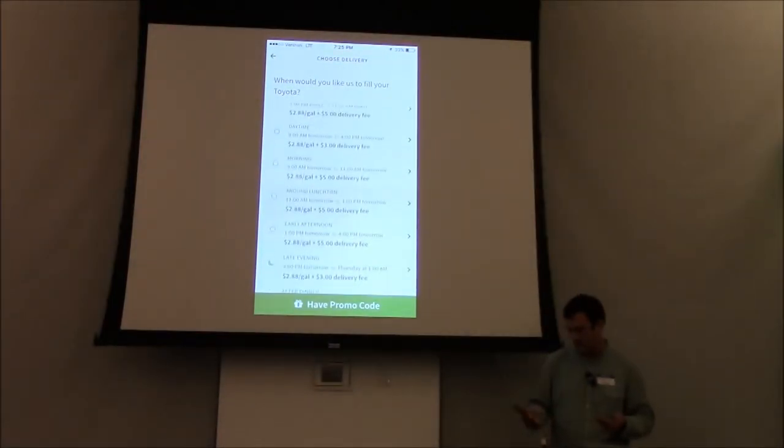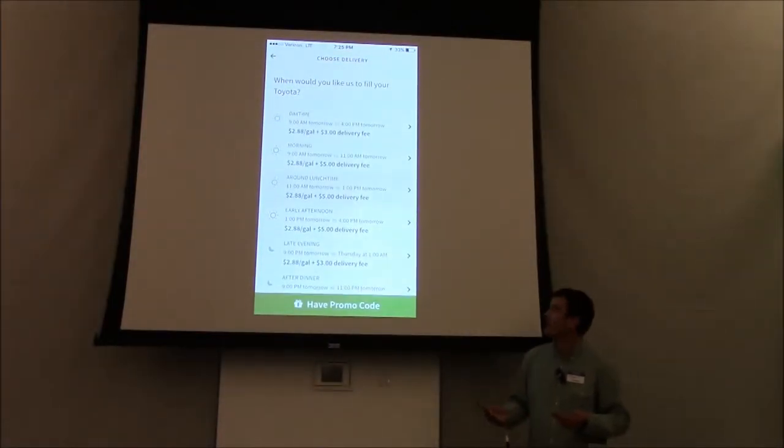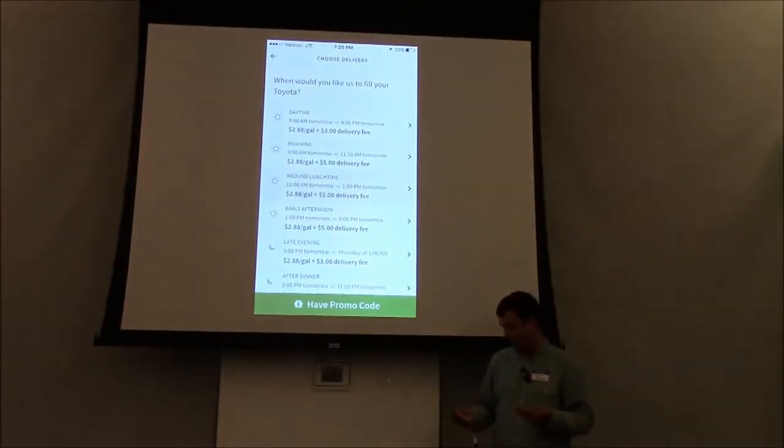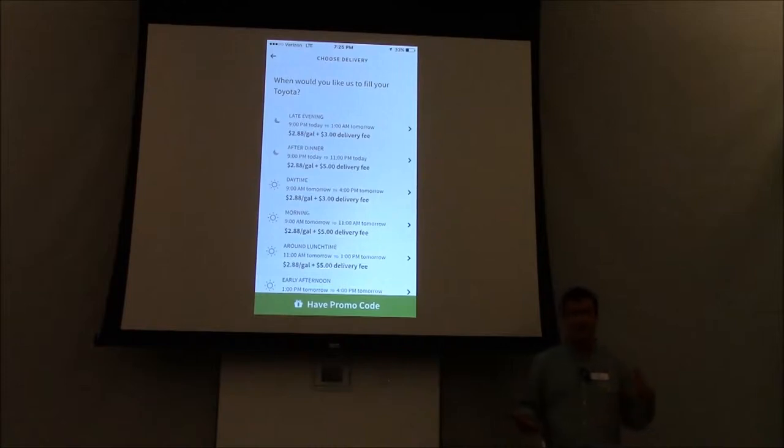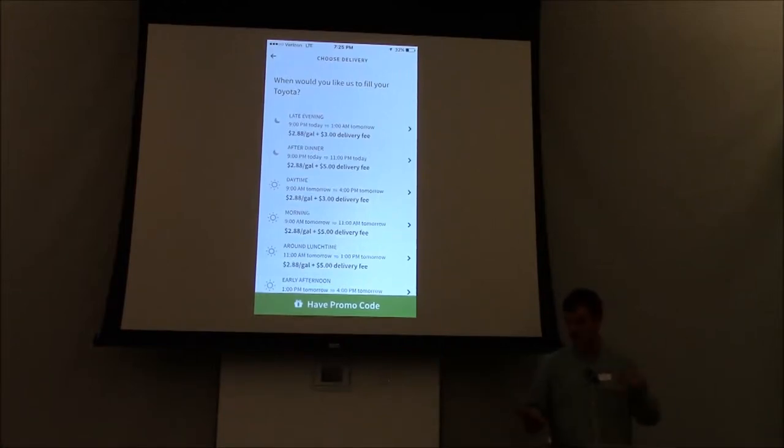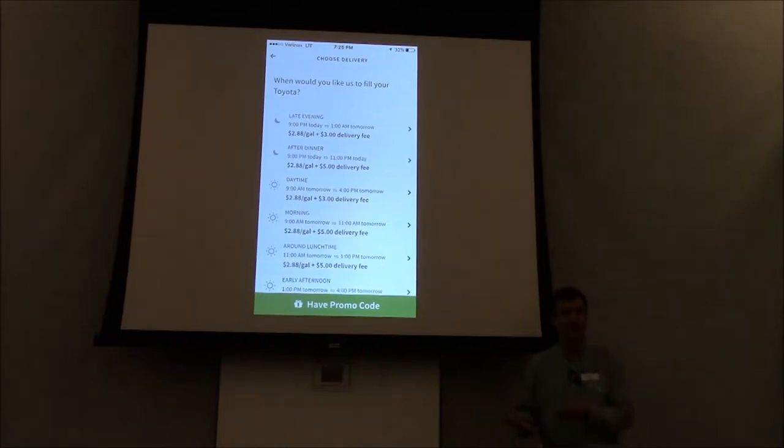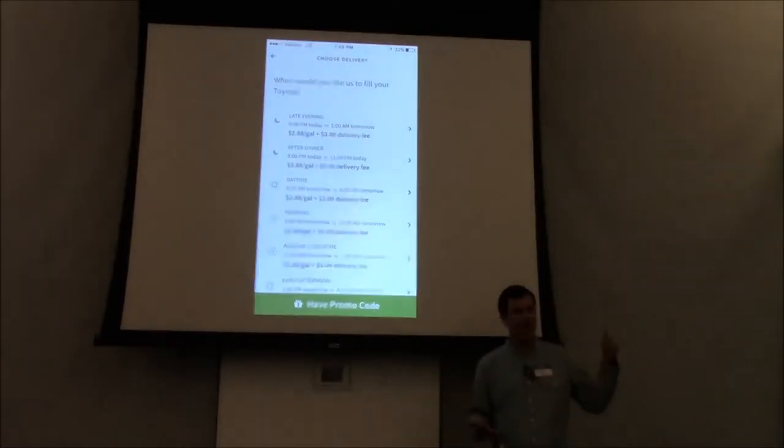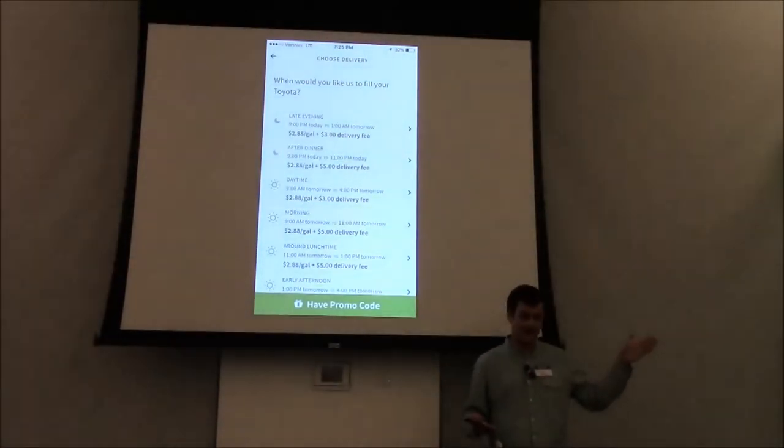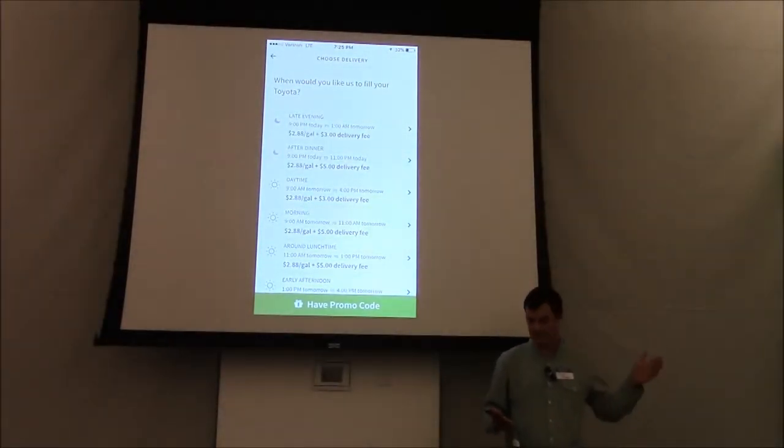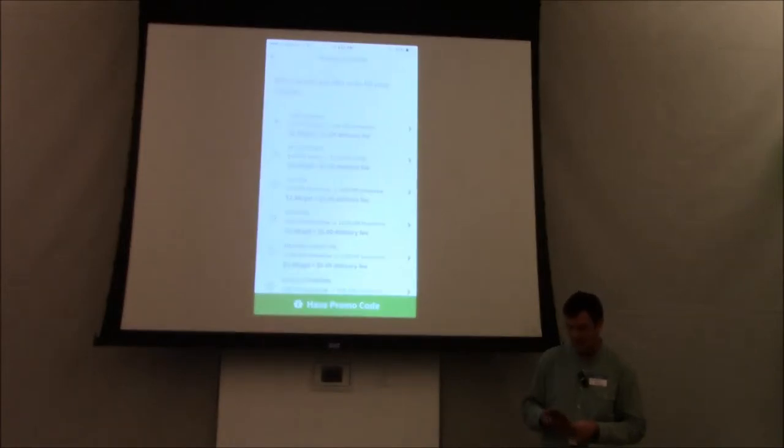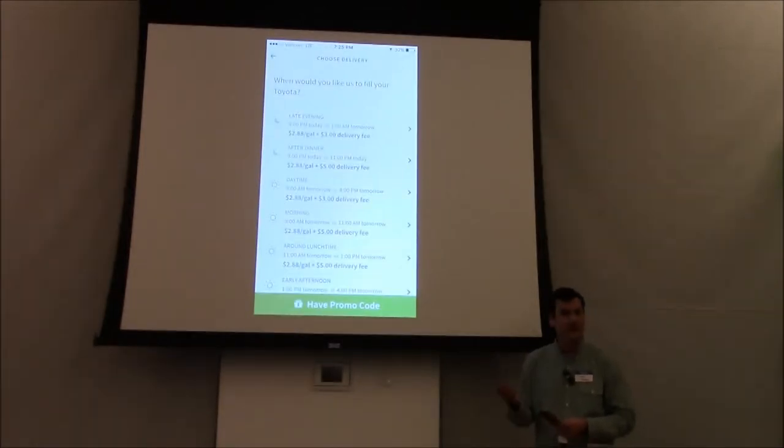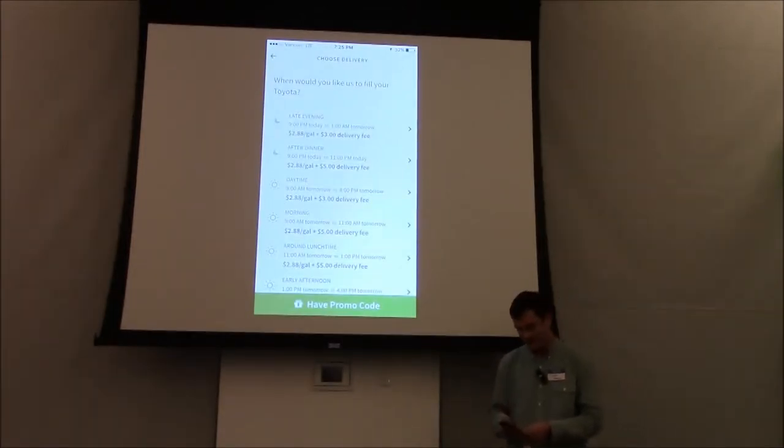And then tomorrow there's a variety of windows as well. Let's say I'm going to get filled tonight while I'm here, which we do have a truck out there, so if you guys would like gas while you're here, just drop a pin, download the app, register. Make sure your gas flap's open - that's the one piece that we need for you to do. Beyond that, we can get you filled out.